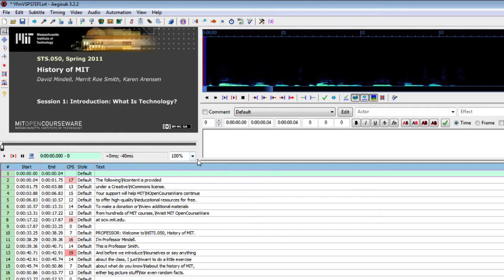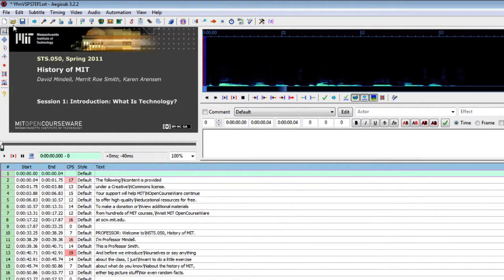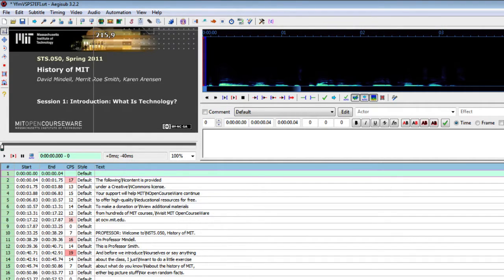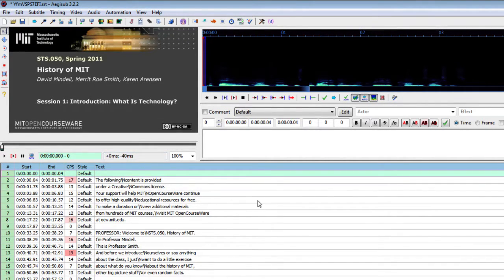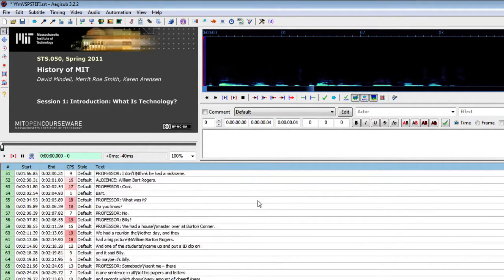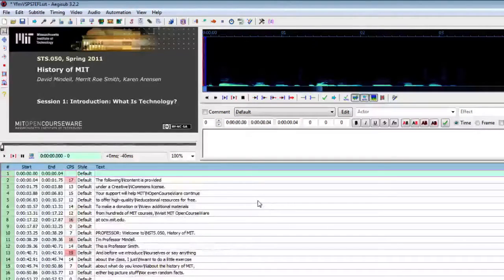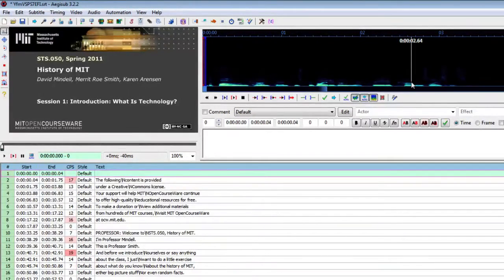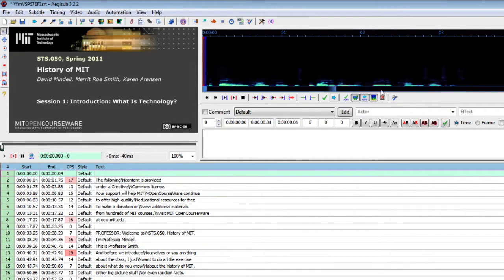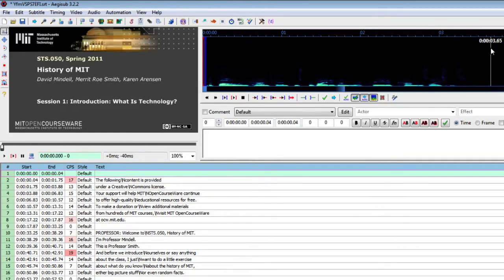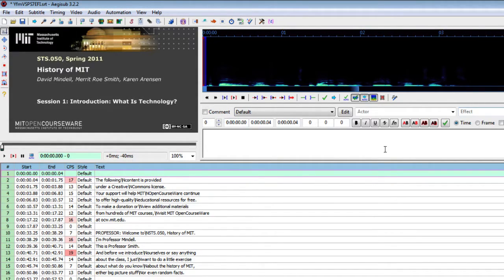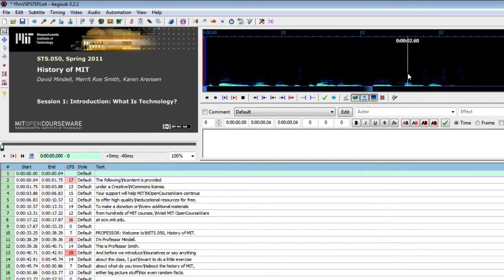So the first thing that you will notice is that you have your video on the left, you have the subtitles and you can scroll through them, and you have this black area on the right and this black area is going to turn out pretty useful in a minute.